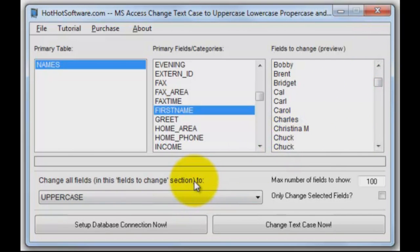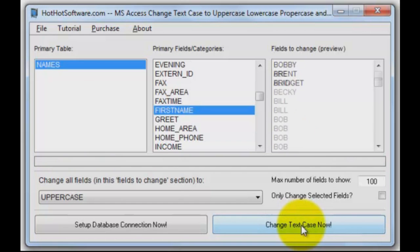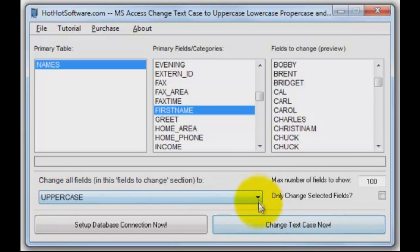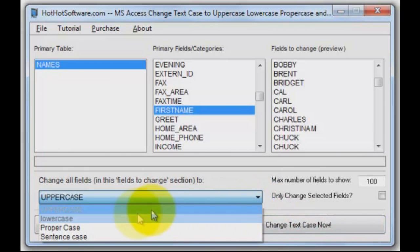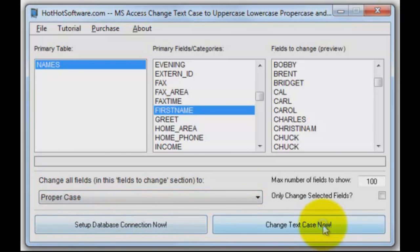If we want to preview what it's going to do, we can look at it in that preview window. Let's click 'Change Text Now' and do it. There you go — made them all uppercase. And I go, oh no, that's not what I meant to do.